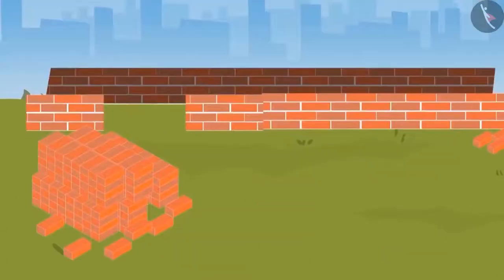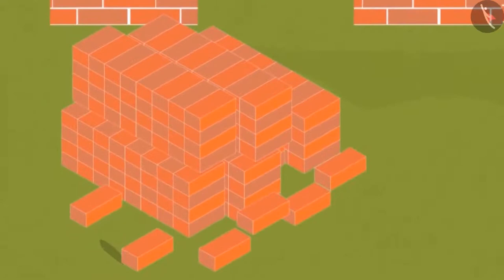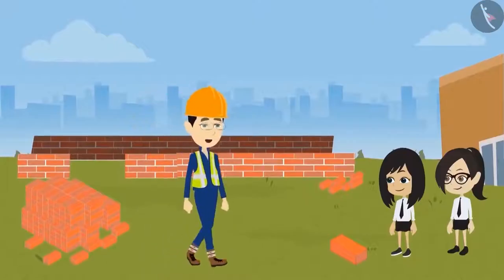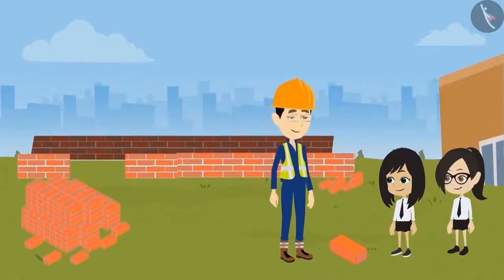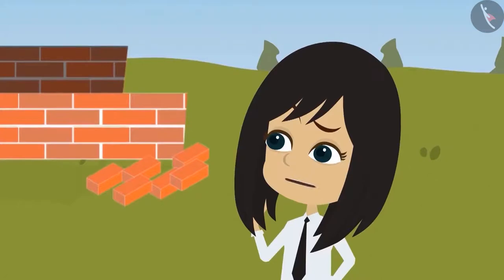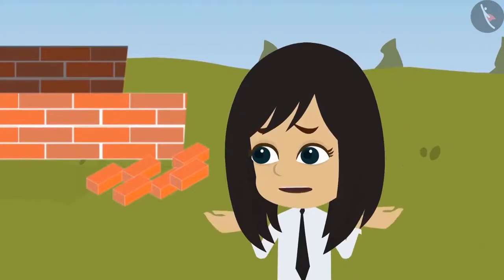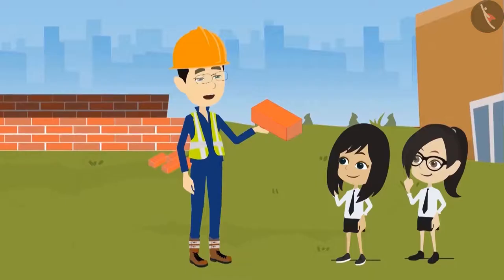What are they using to build this canteen? What is this red object? This red object is called a brick. What is a brick and why are you using it to build a wall?